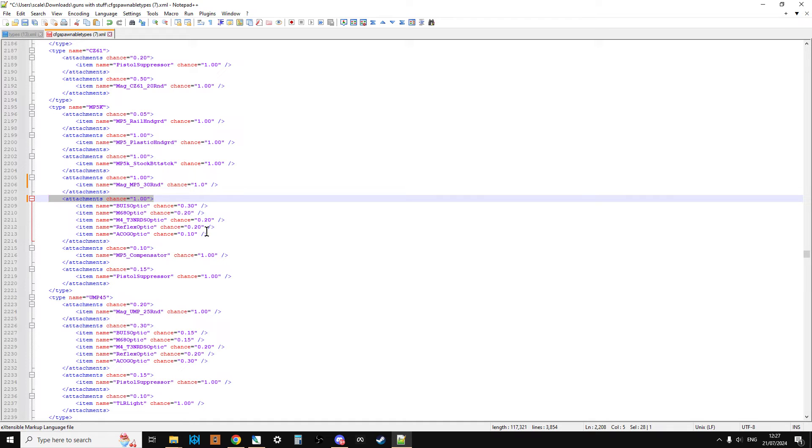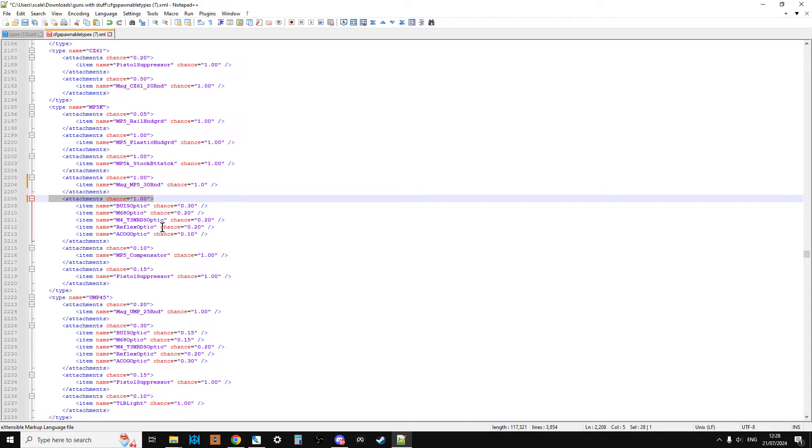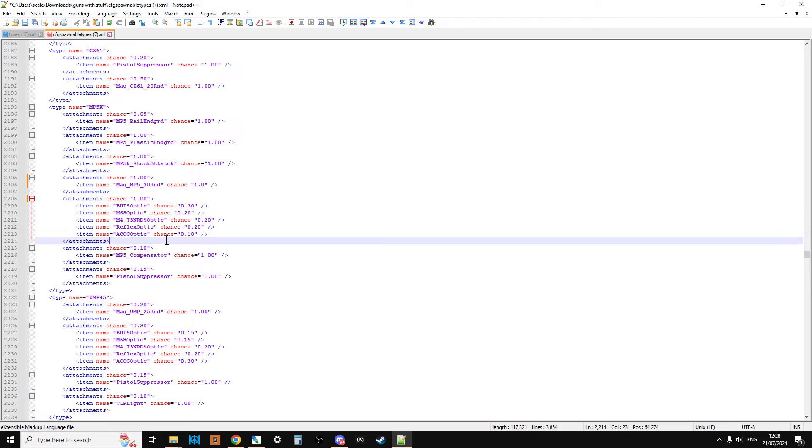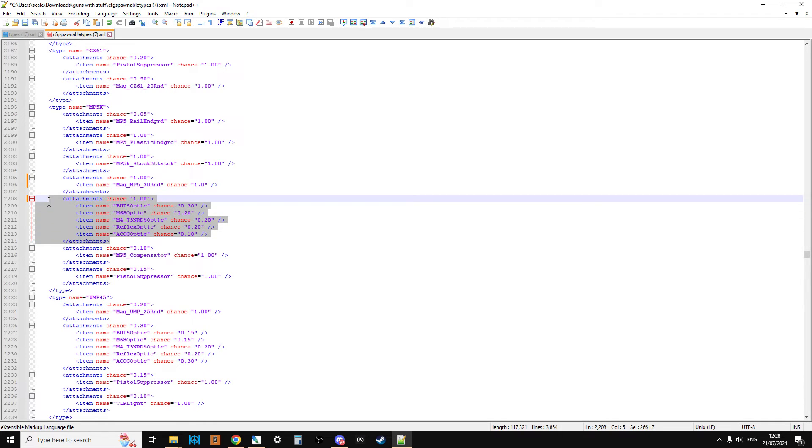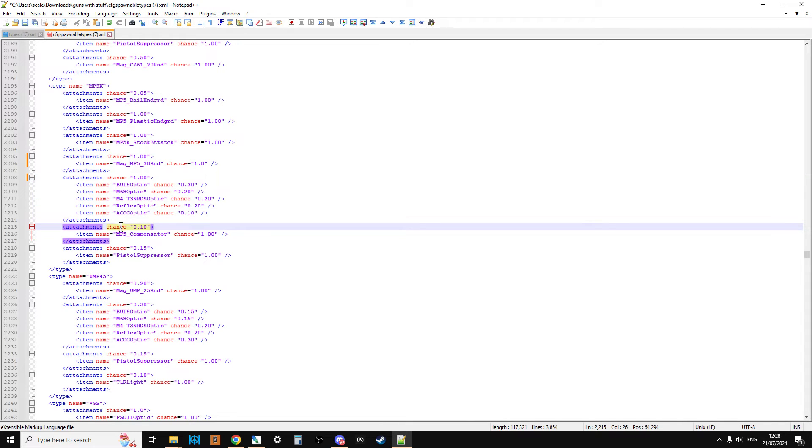You could change the ACOG to 100%, but then get rid of the others. Or you could do it something like the ACOG was 0.9, and then the others were 0.02, 0.02, 0.02, and 0.04, so that would add up to 100%. I quite like leaving it like this, where you've got that randomness. You find an MP5K, it's got a mag on, so it's usable, but it might have a different scope on, so that gives you a chance to play with different things.